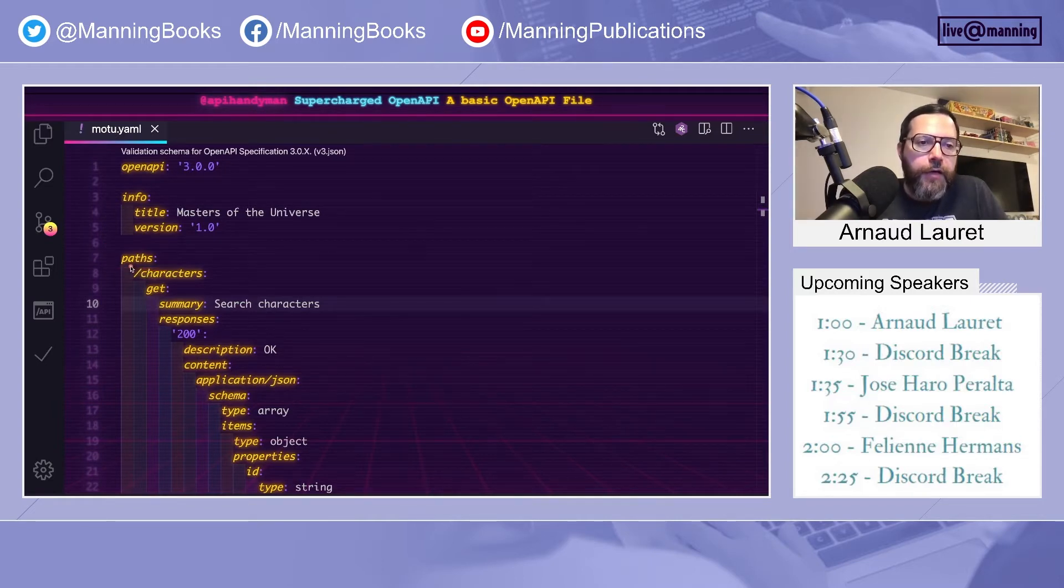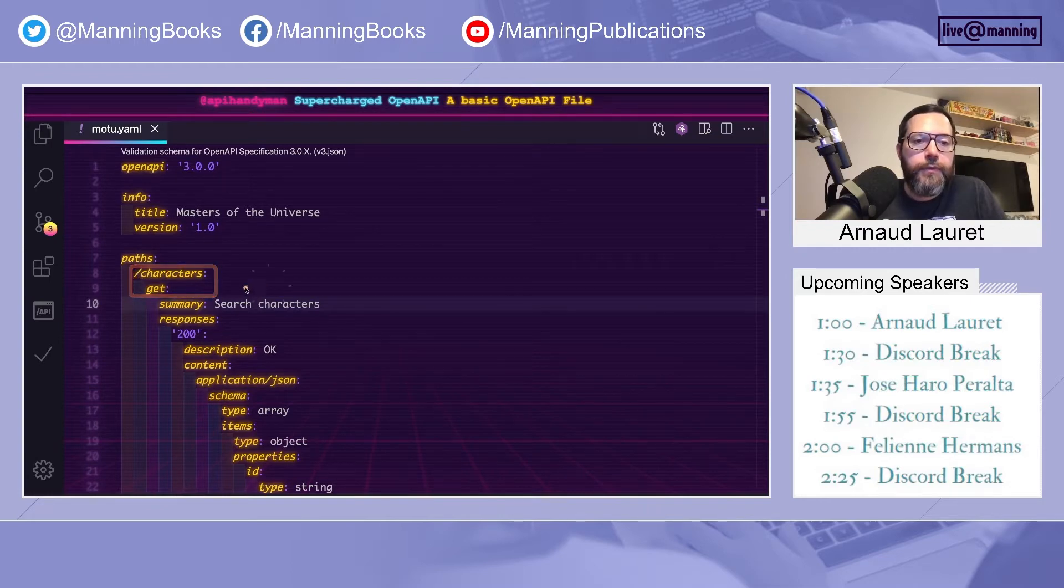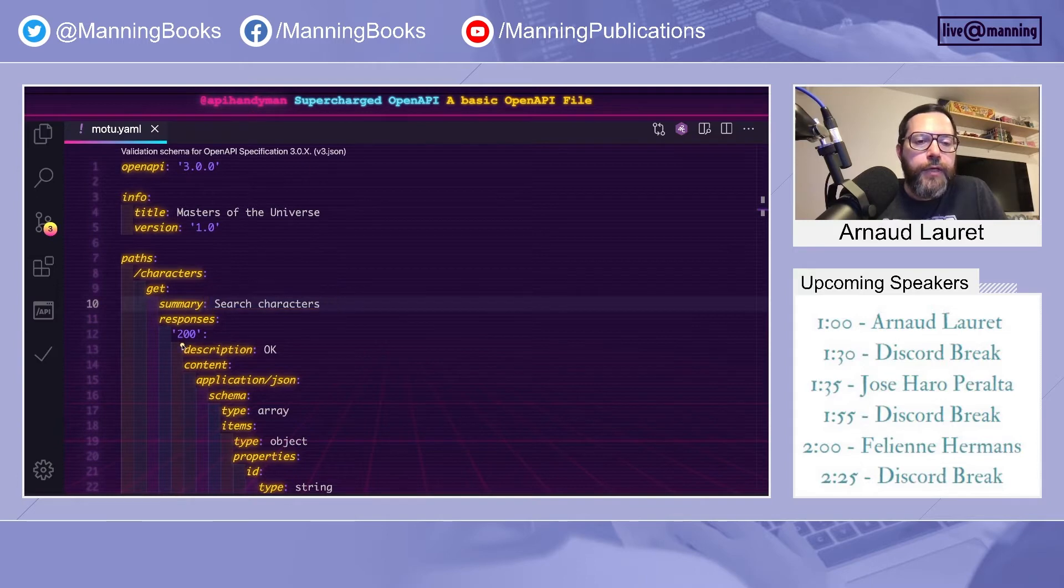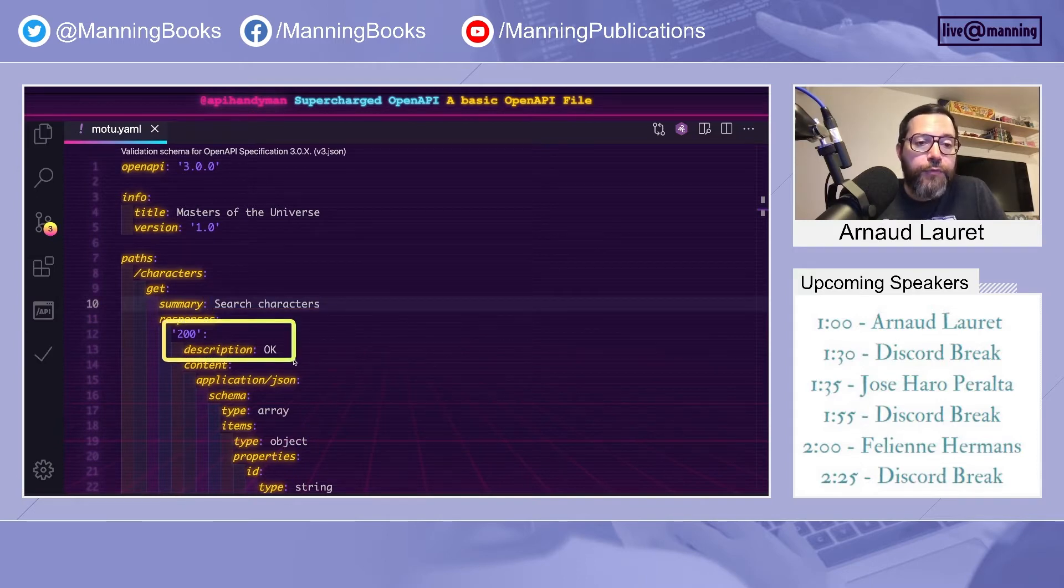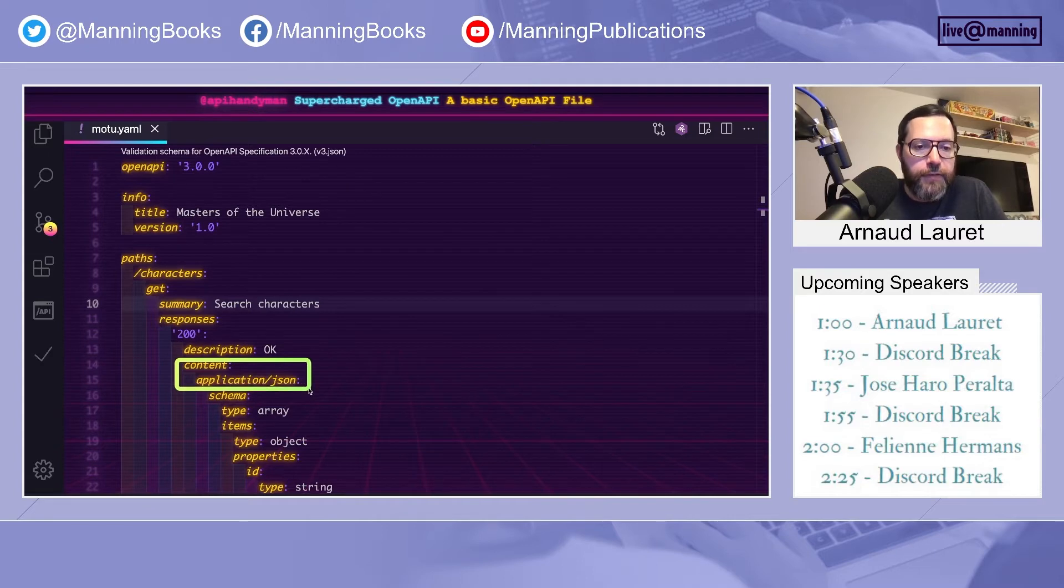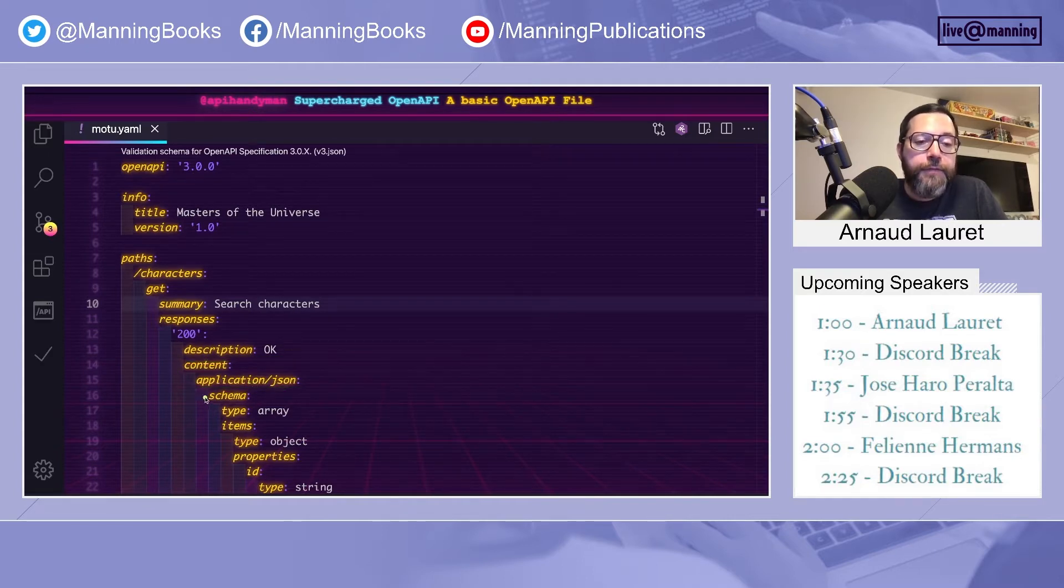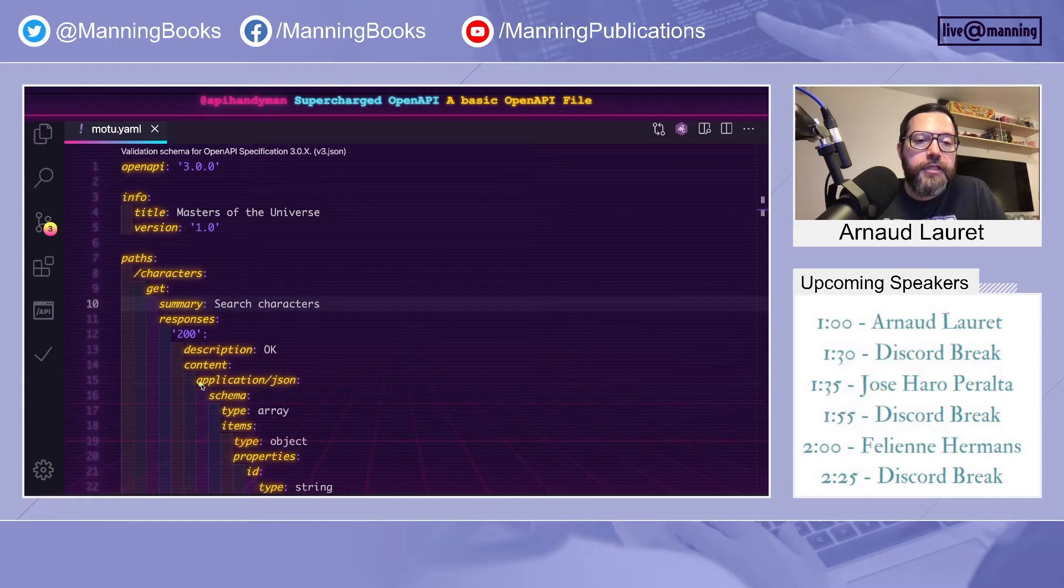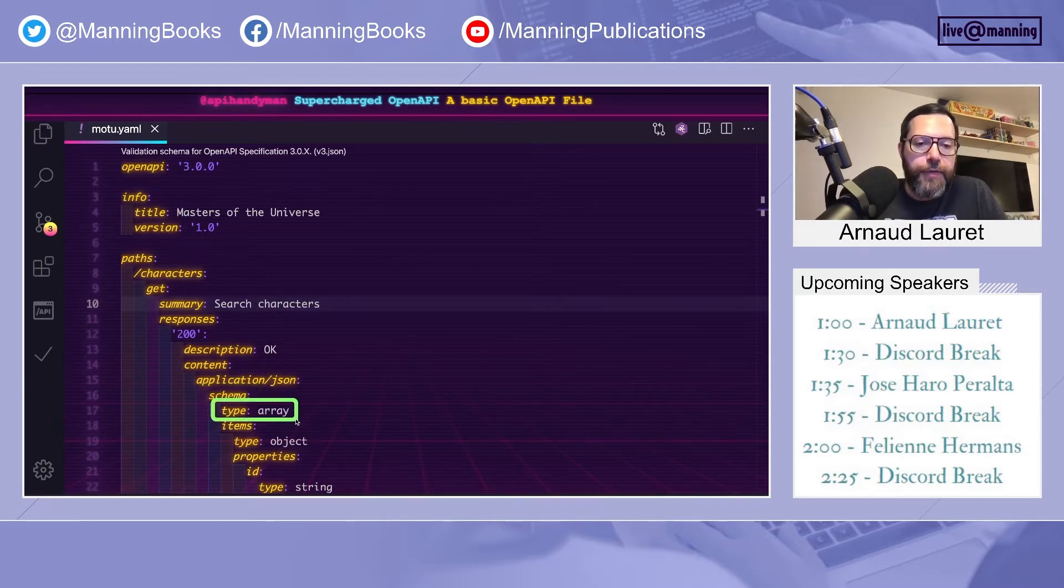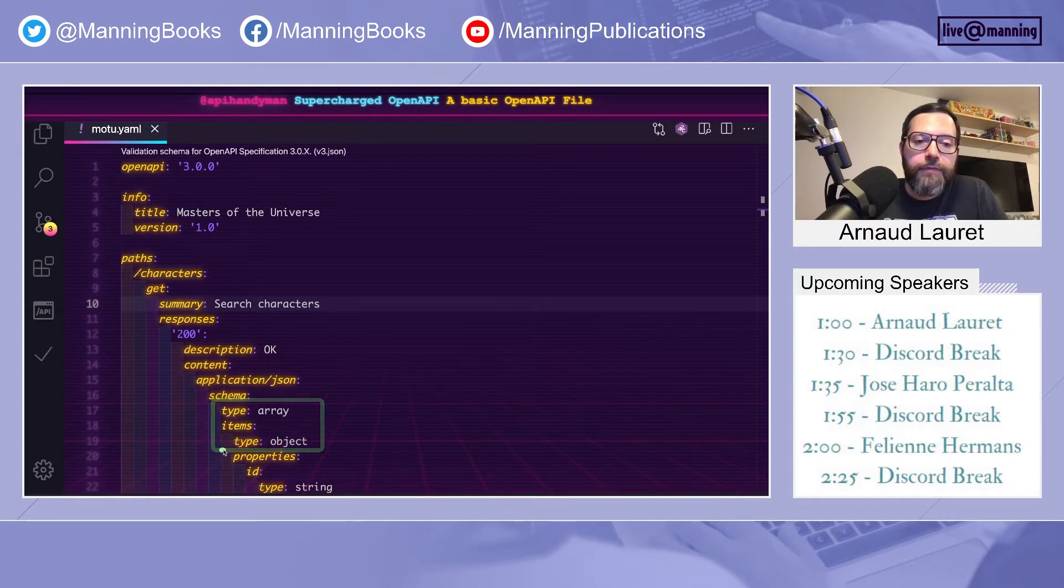For now, we only have a single path and operation, get characters, which is supposed to search characters. If everything is okay, it will respond with some content in JSON format. And the data returned will conform to a JSON schema, which is defined here. And this schema is an array of elements, which are objects that contain various properties.